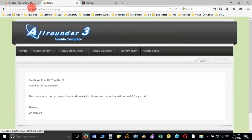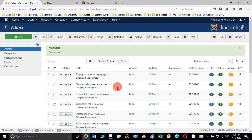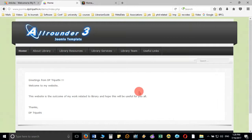Likewise, you can add information to all the submenus by going to each article and adding the content. I hope I have been able to make you understand how to create submenus and add content to each article. In more detail, I'll show you how to add advanced content inside the article. Thanks for watching, and in the next video we will see how to install a module and set it to display at different locations on the website.